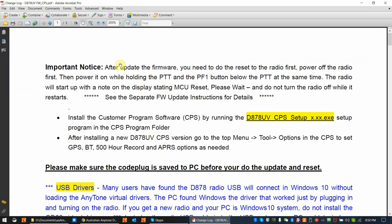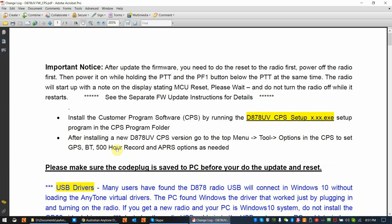So there's some important information. After you do a firmware update, you need to reset the radio. They call that the MCU reboot or reset. It tells you to install the new customer programming software, and when you install a new CPS or customer program software, you must always, when it's new, go into the tools options menus and set the annex functions checkboxes. There's four of them. Typically GPS and APRS are always checked.